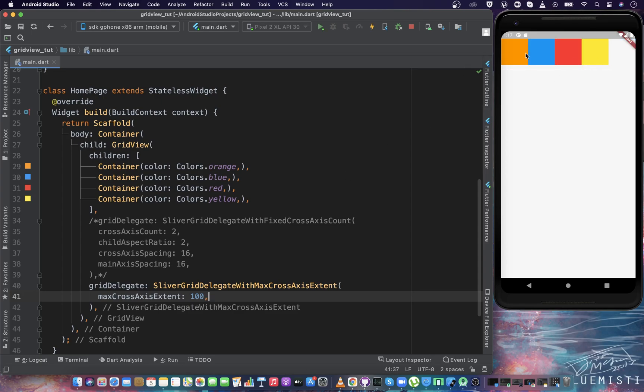Because we have 412 pixels space in the row and the maximum width should be 100, and the widths should be same, both conditions get fulfilled. So all the containers can come in the same row. Let's run the application. You can see all the containers are coming in the same row. Now if we change this maxCrossAxisExtent to 150, let's see what will happen. Let's open the calculator to predict the output.